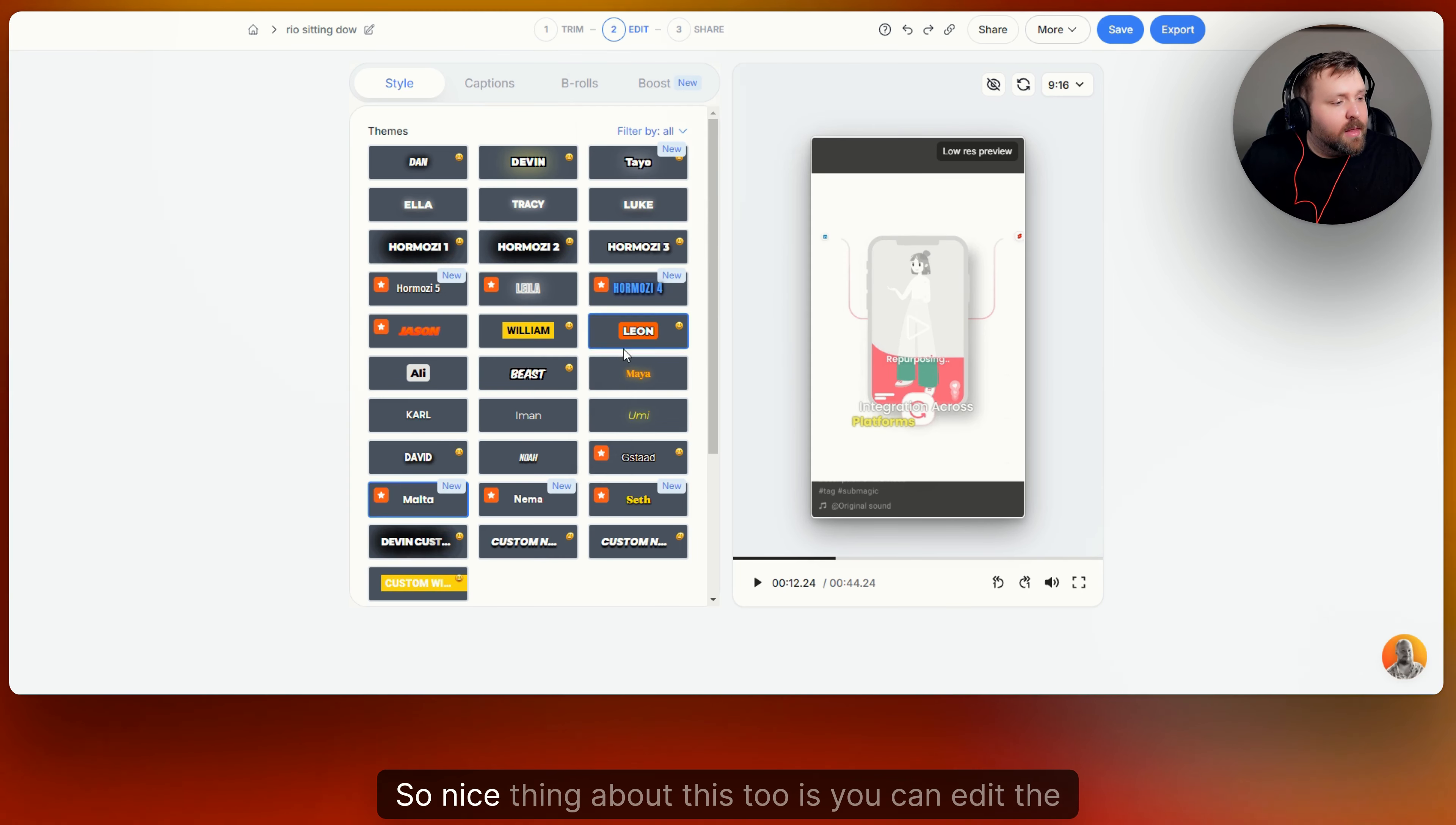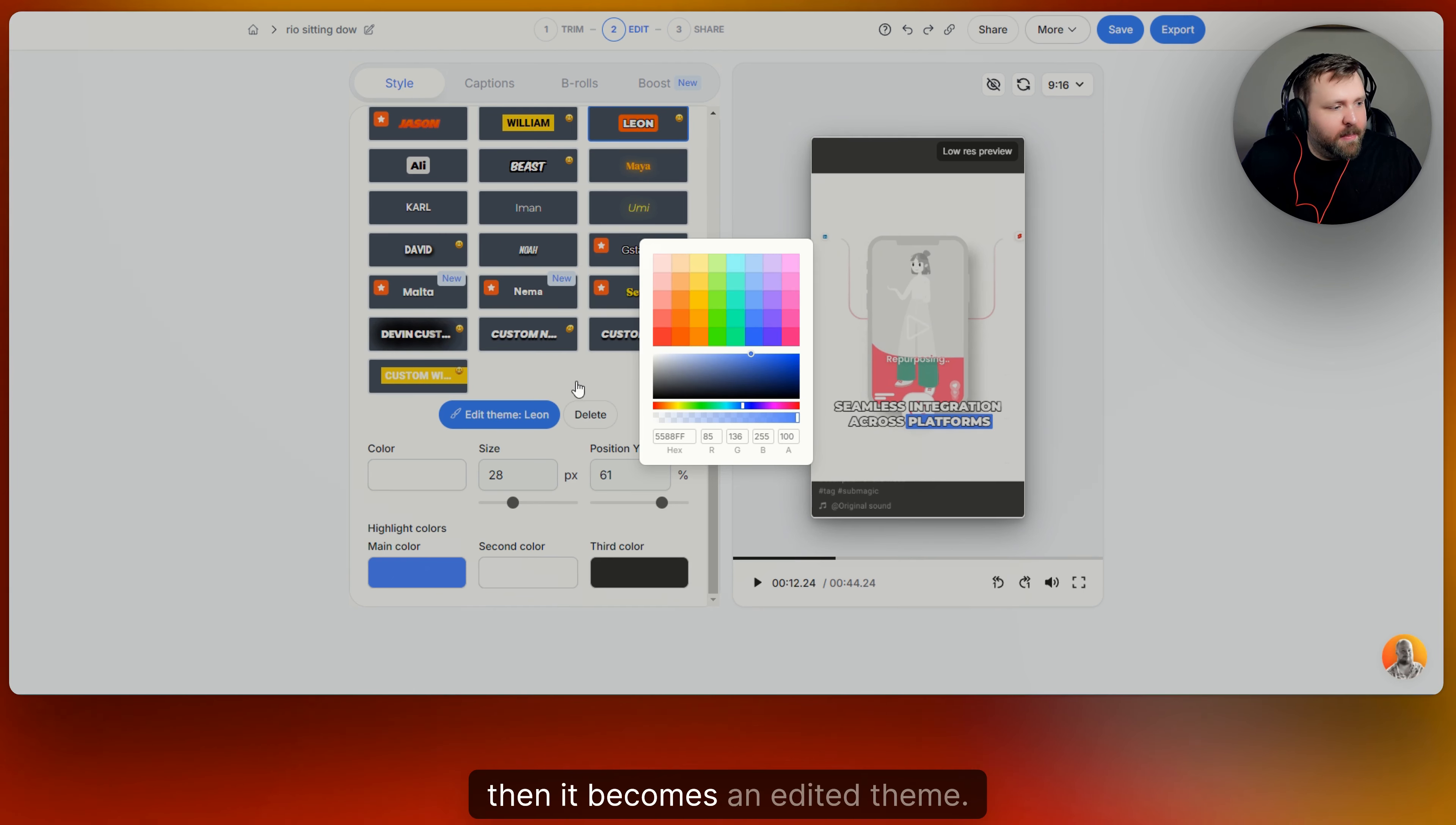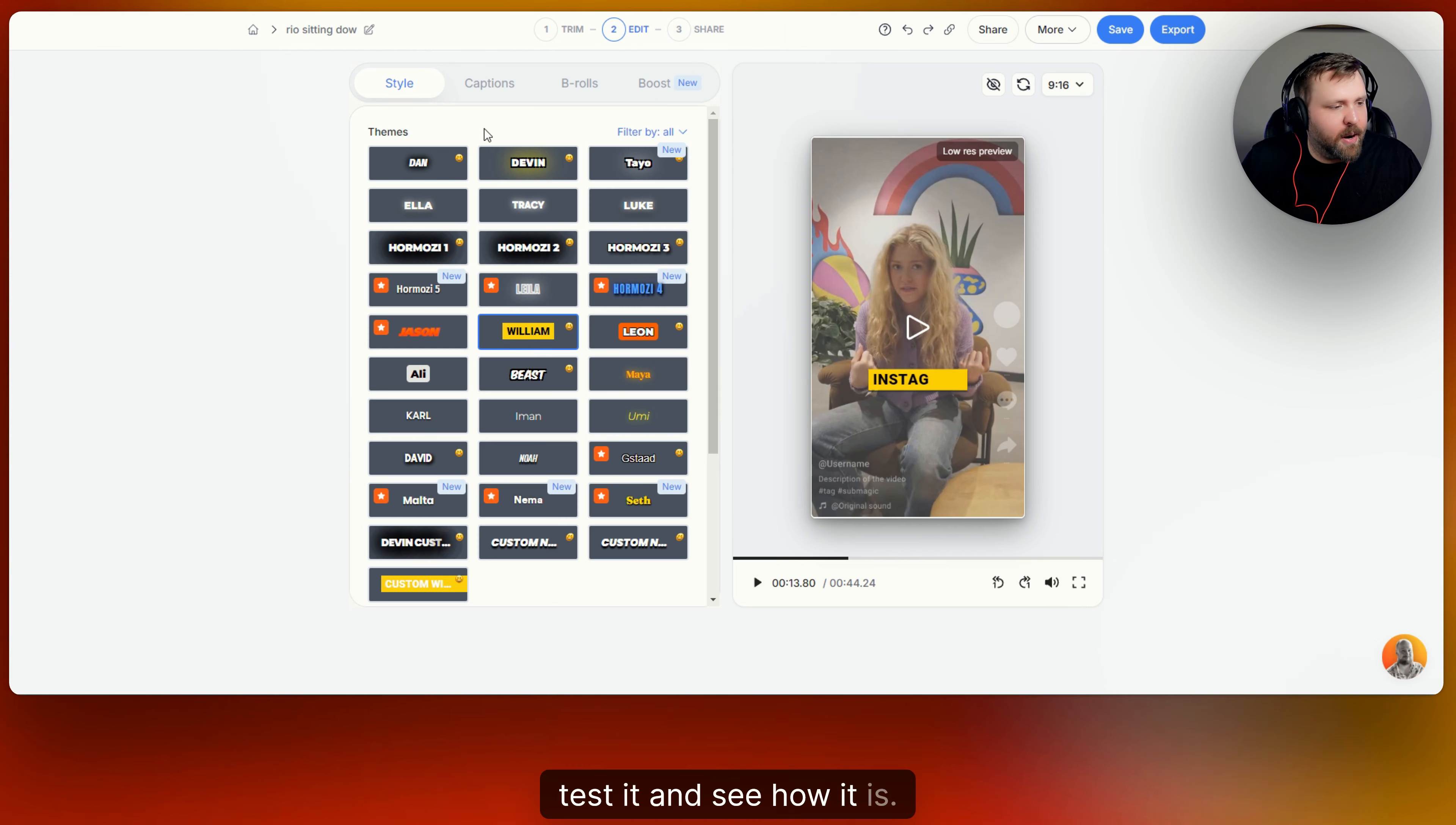So nice thing about this too is you can edit the themes and you can change the size, you can change the position and the color. And then each style kind of has like its main colors. You can also change those as well. And as you can see, it kind of shows you. And then it becomes an edited theme. And if you like those themes, you can save them. So this is just how fast you can go from back and forth from getting really cool engaging subtitles on your video in like zero time. And it's awesome. And you can go through, play it, test it and see how it is.